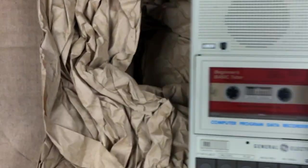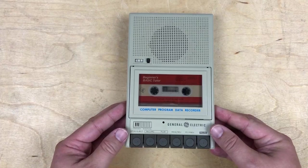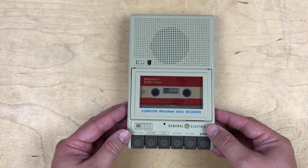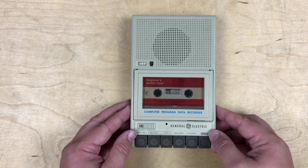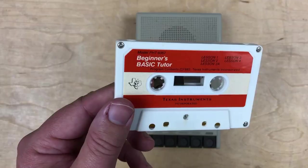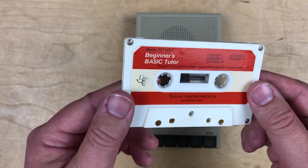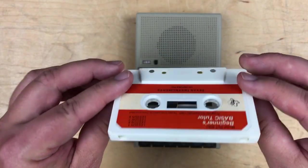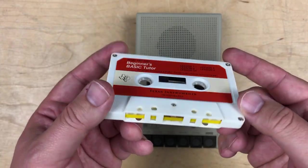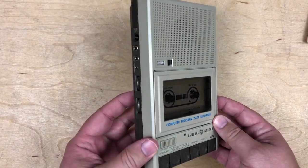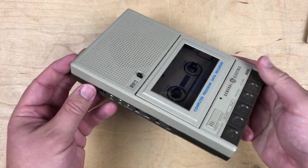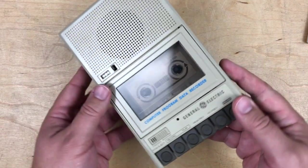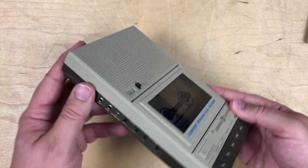I think I called those eighth of an inch last time, but 3.5 millimeter is actually correct for these ones. This is that even skinnier one that I think is for the remote. If this works, I'll be able to load and save from tape on my TI. I don't have any storage device for it. Let's keep digging here. Whoa! Look at that. Tiny tape deck, General Electric Computer Program Data Recorder.